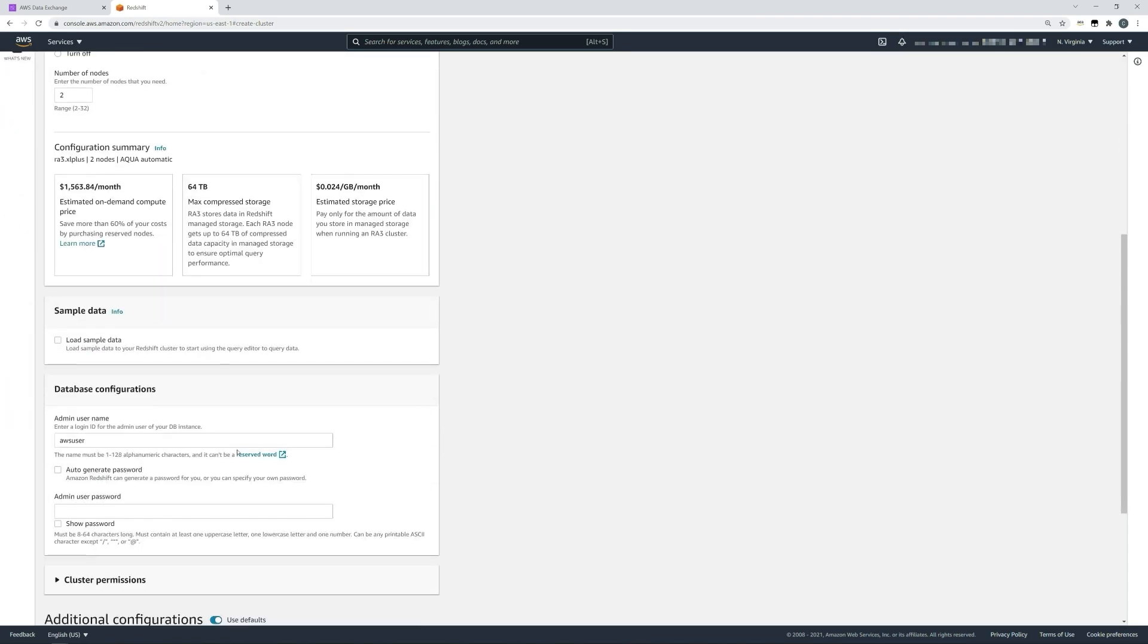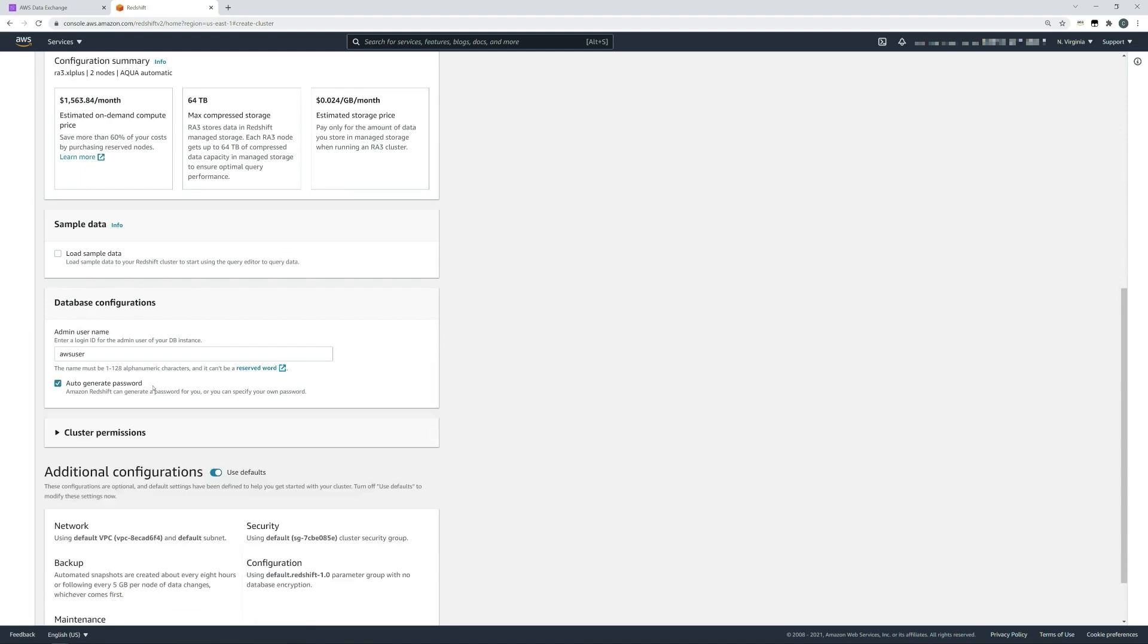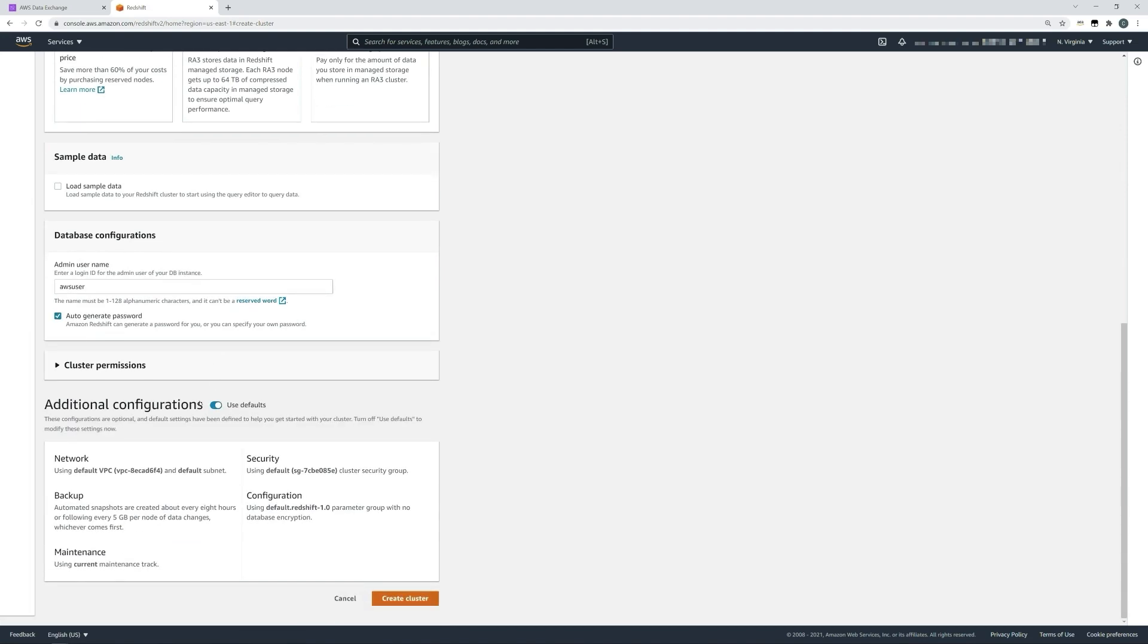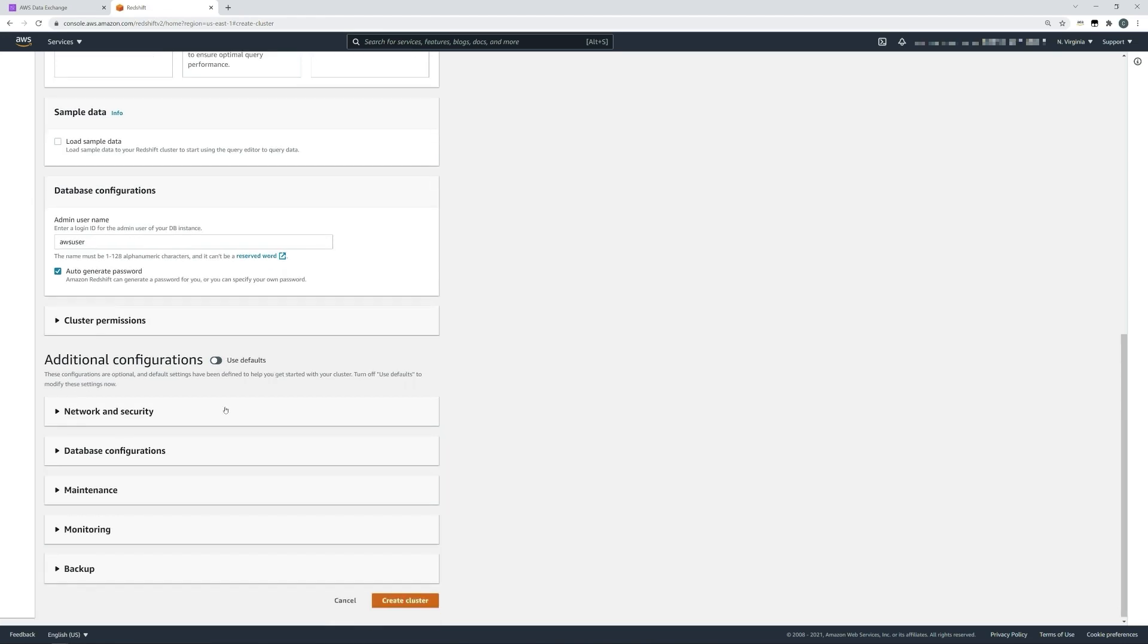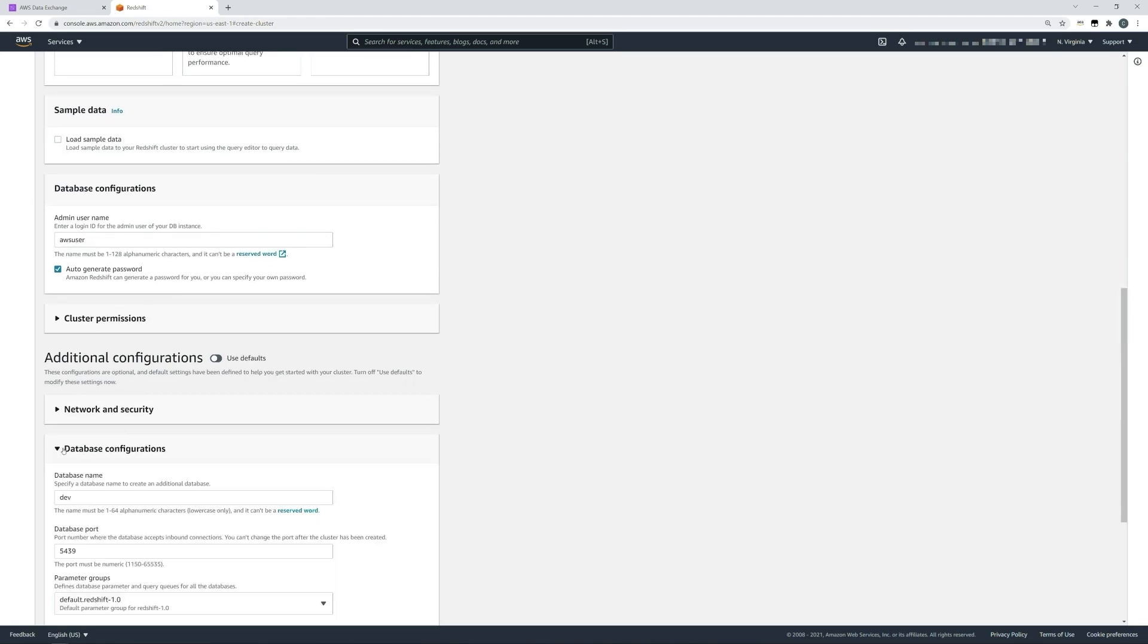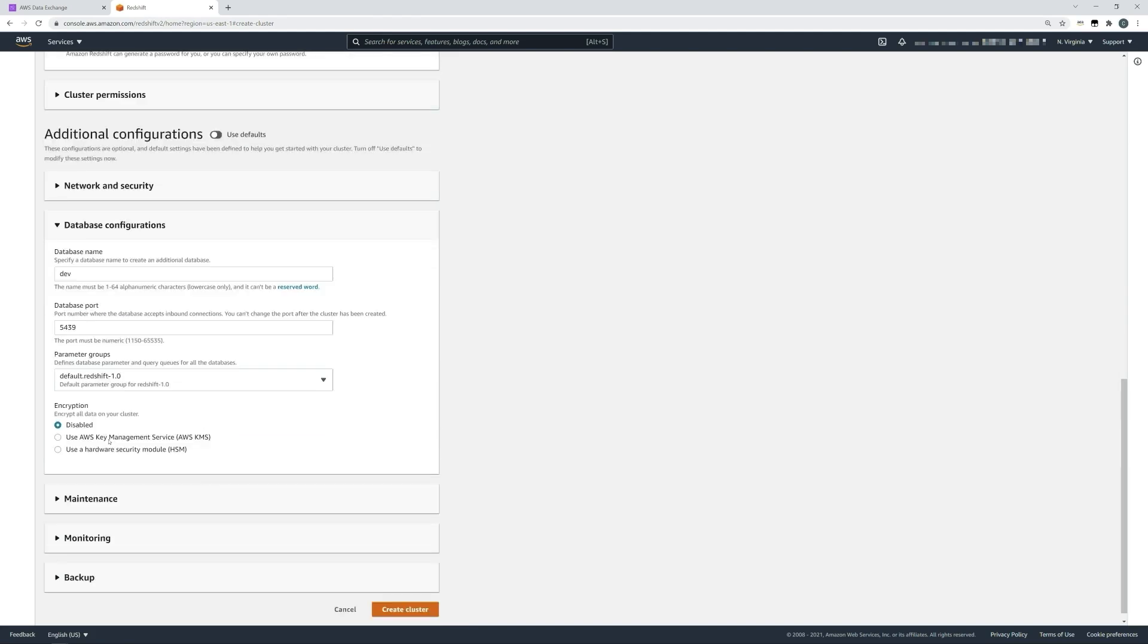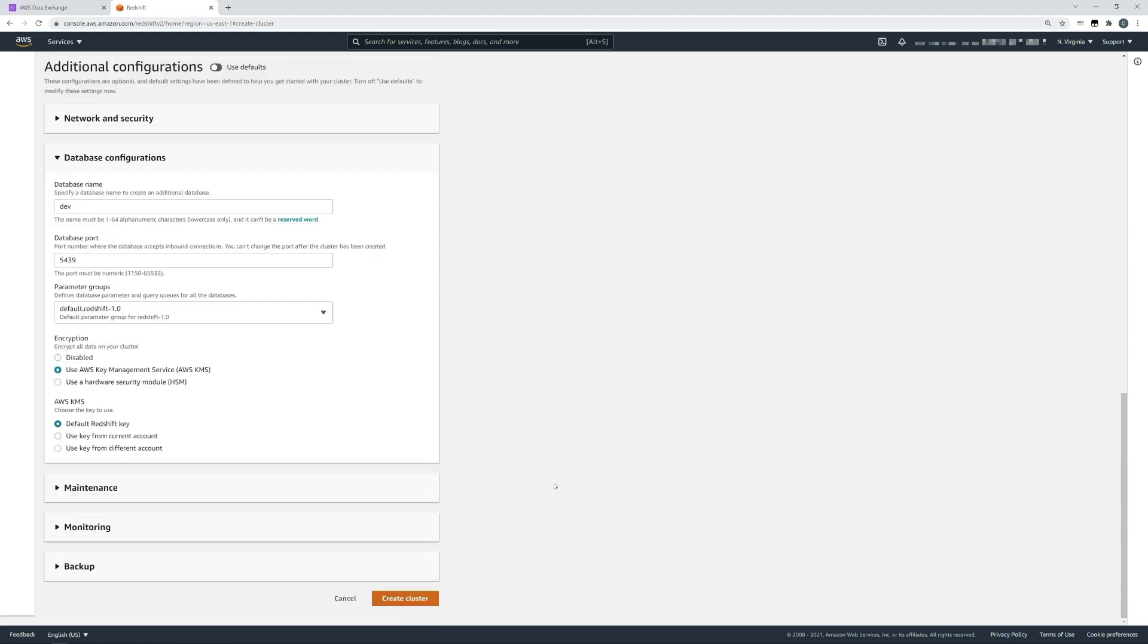Then we'll move down to the configuration. We'll let Redshift auto-generate our password, and we will change some of these additional configurations. Firstly, we'll open the database configuration and we will turn on encryption using the AWS Key Management Service and the default Redshift key. Once we've done that, we can click create cluster.